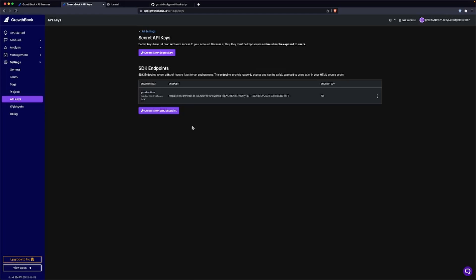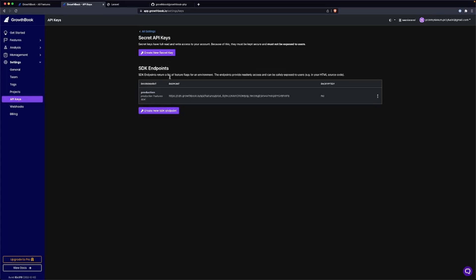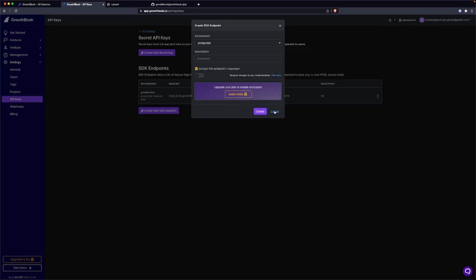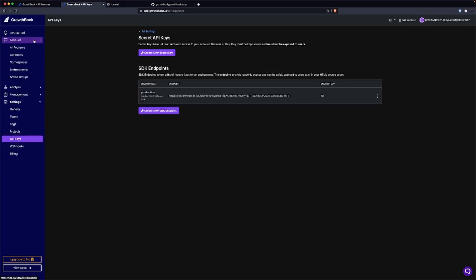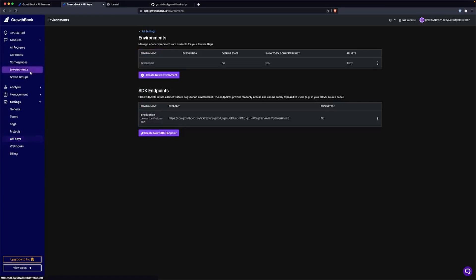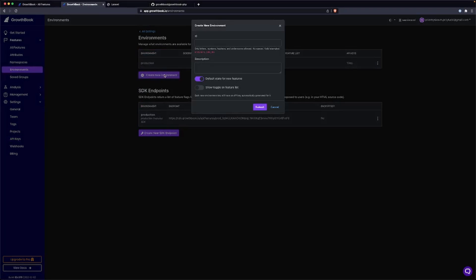Okay. So if we go to the settings and then to API keys, we can create a new SDK endpoint. But before we do that, we need to create environments. So we can do this from features, then environments. Here we can add a new environment called local.